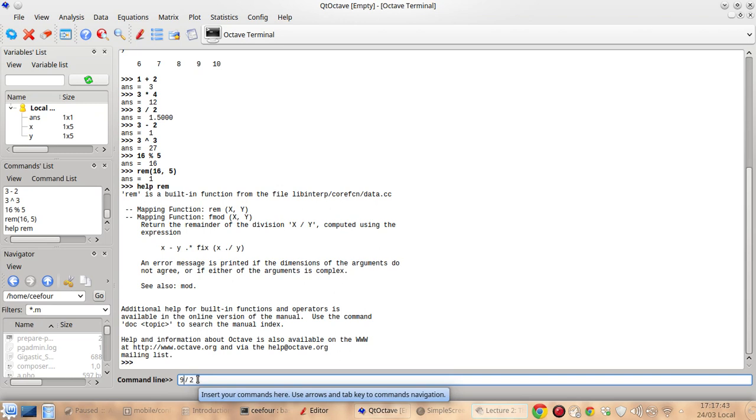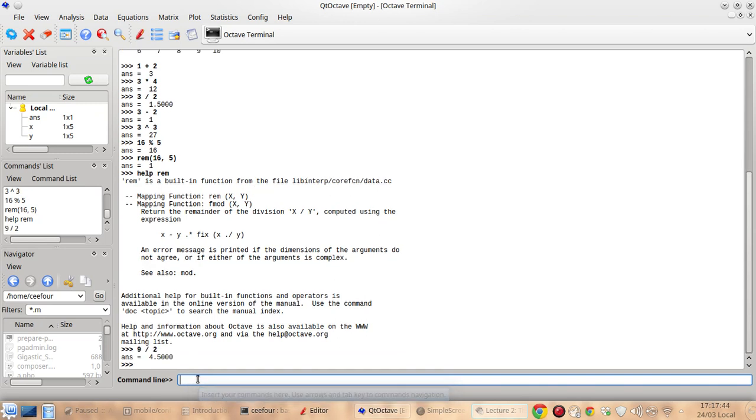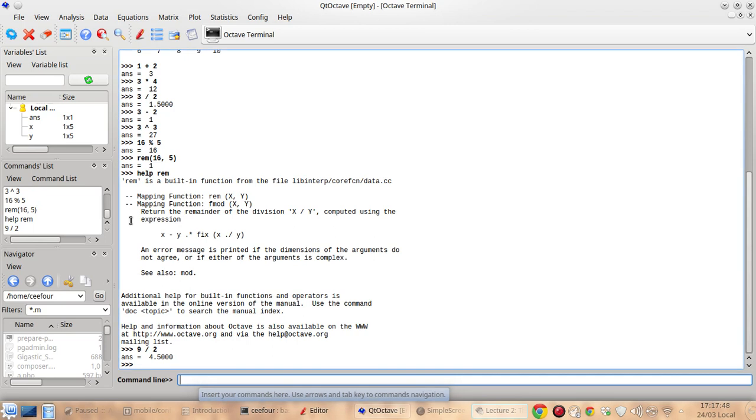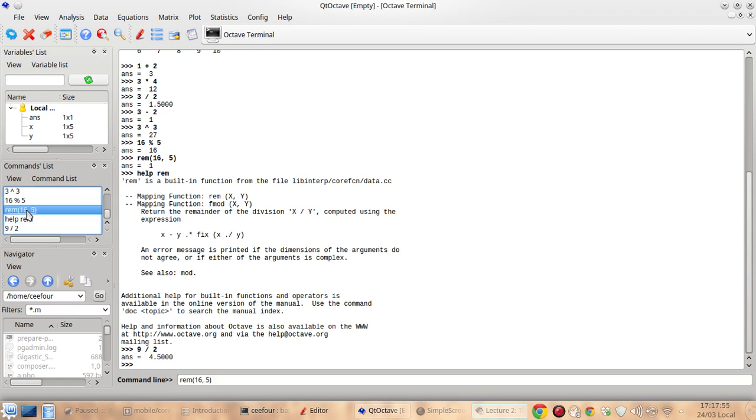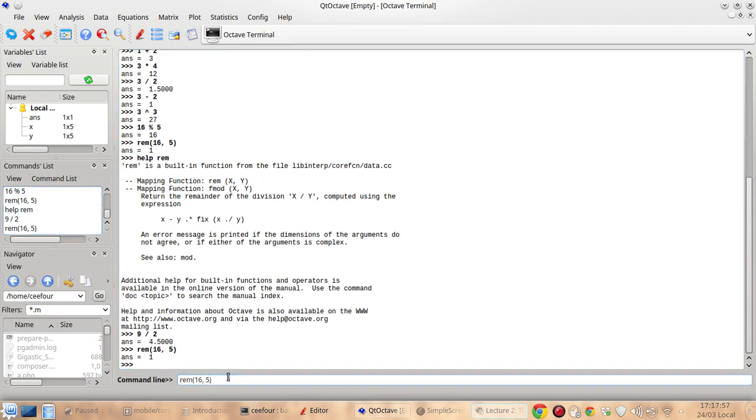So maybe I'll try 9 divided by 2 and you'll notice that the command list is always changing and you can get to a command by double clicking it and then enter to run it again.